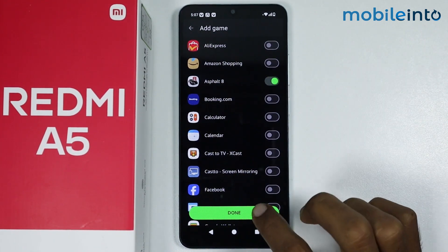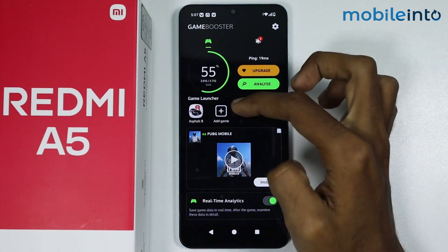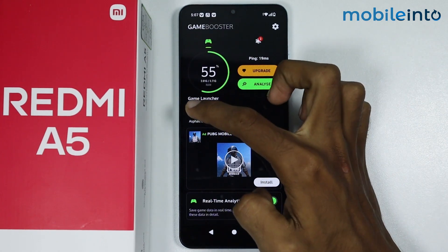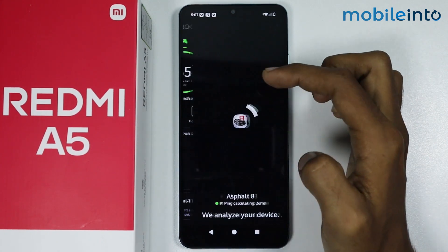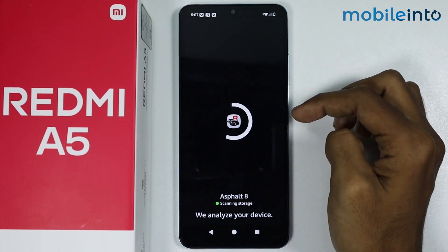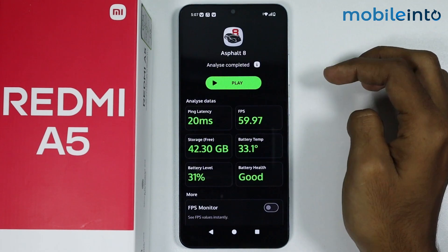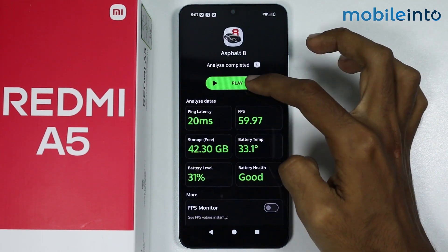Once you do that, just tap on done. Now from here just tap on the icon of the game which you want to open in Game Turbo, then just tap on play.